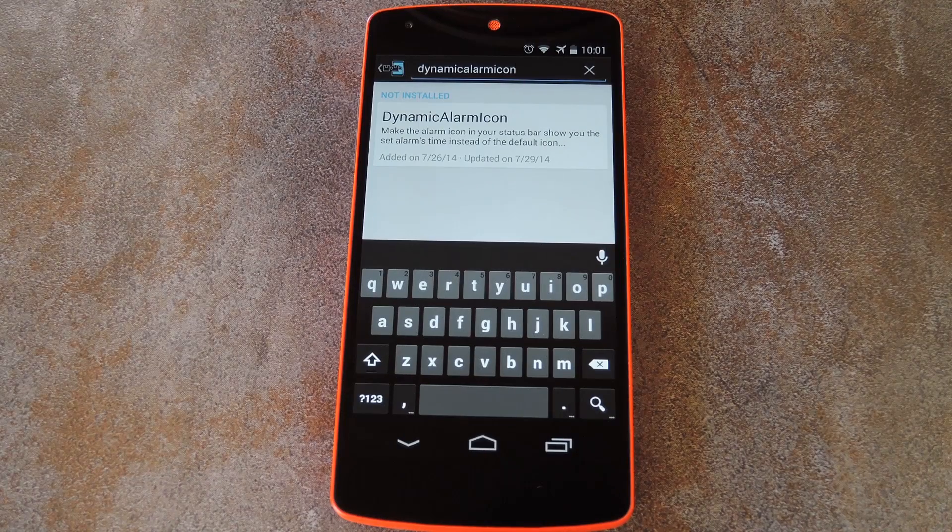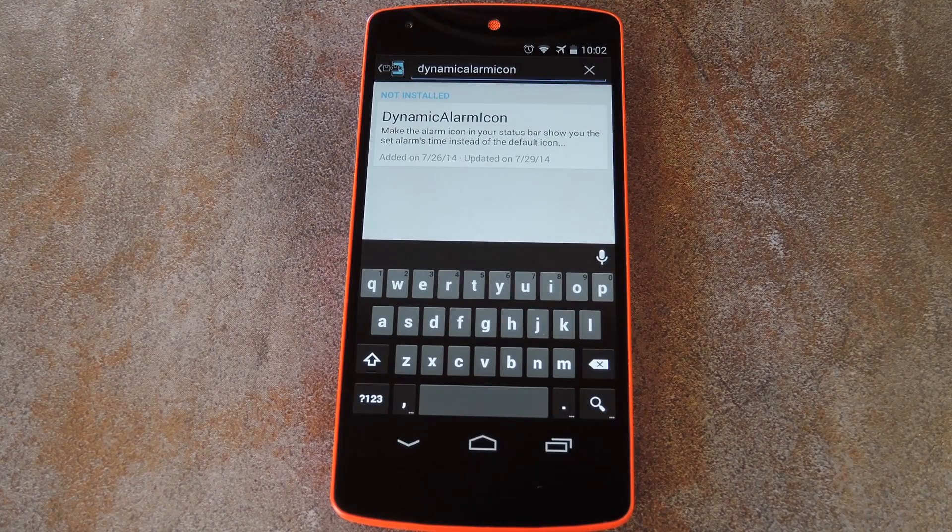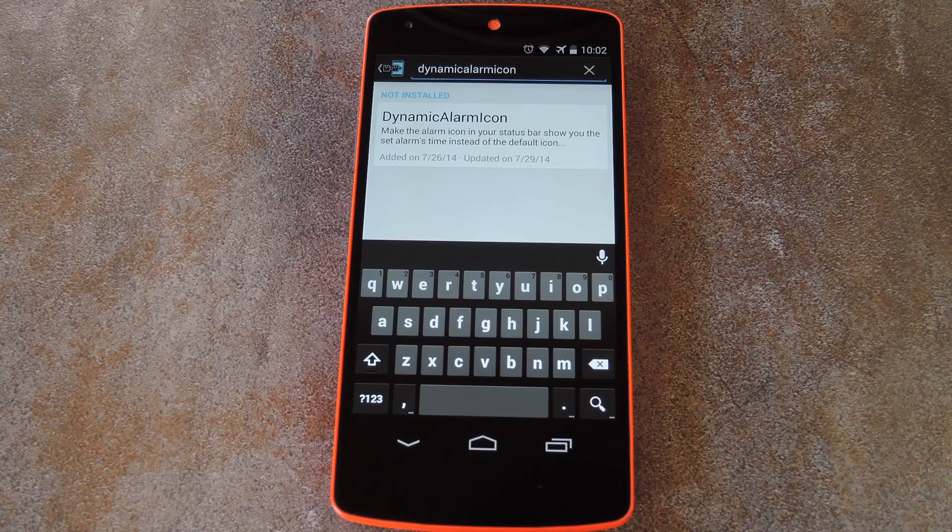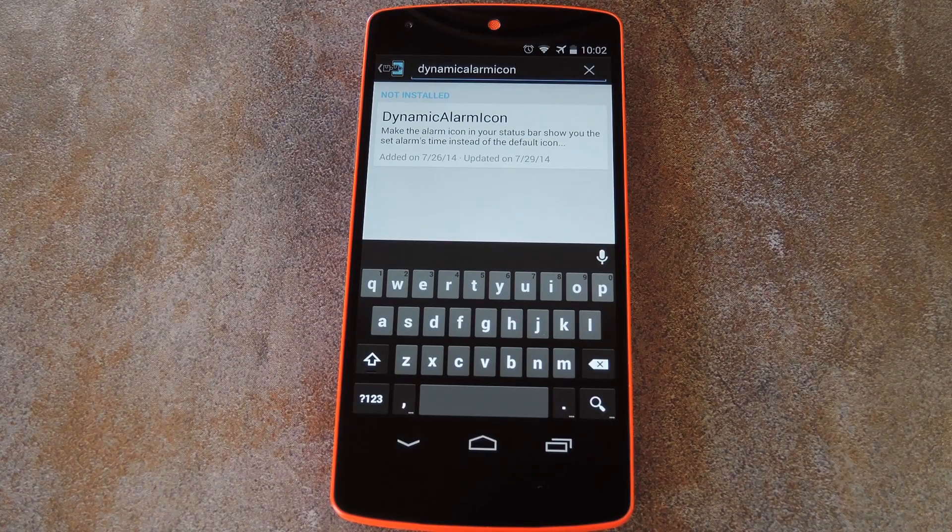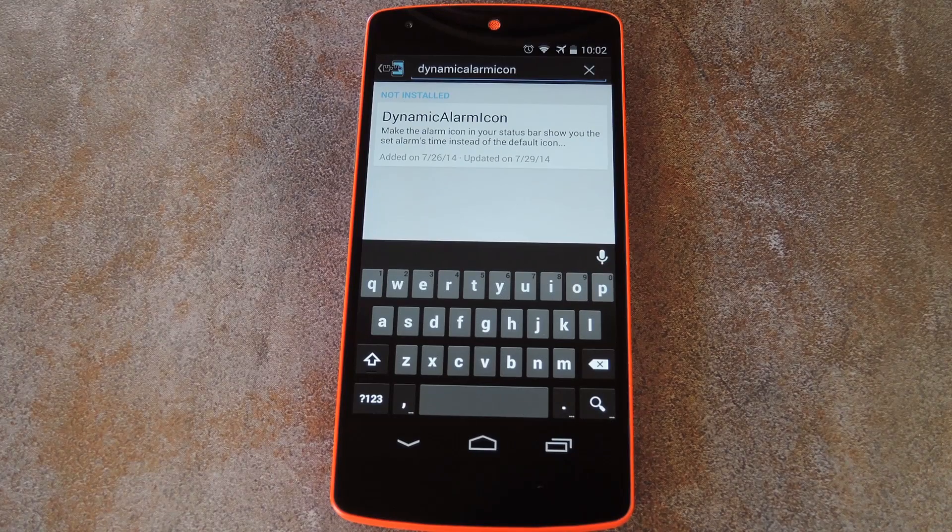But for this gadget hack to work, you'll need to be running close to stock Android. So that covers the stock firmware on Nexus devices and AOSP based custom ROMs like CyanogenMod.